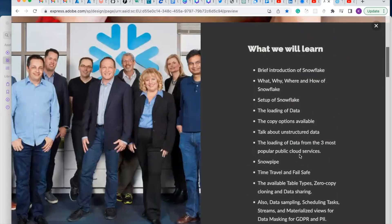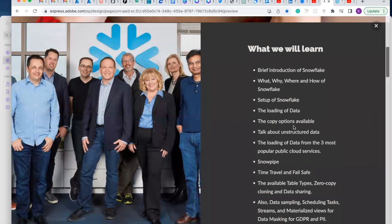So what are we going to learn in this course? We're going to talk about a brief introduction to Snowflake — the why, where, and how of Snowflake. We're going to set up Snowflake, talk about the loading of data, the copying options available, and more about unstructured data. We're going to cover loading data from the three most popular public clouds: AWS, Azure, and GCP. We're furthermore going to talk about Snowpipe.